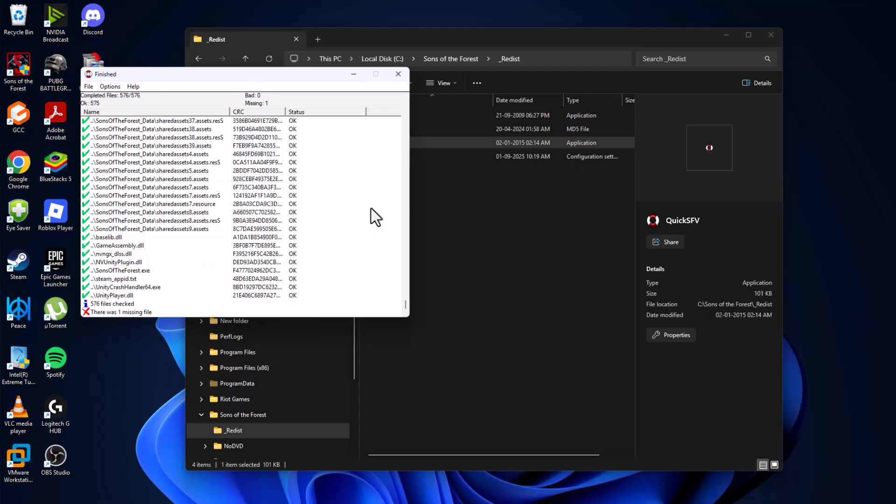As you can see, I have one missing file and zero bad files. In your case it may vary depending on the game. This is the reason you are getting the problem.